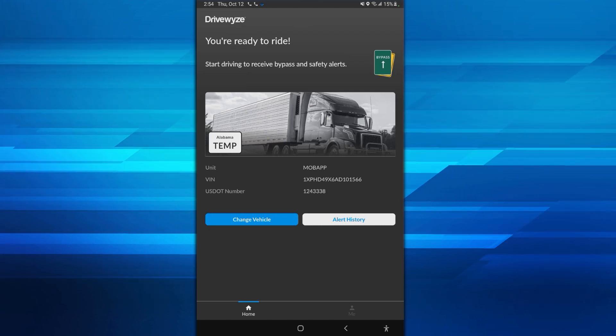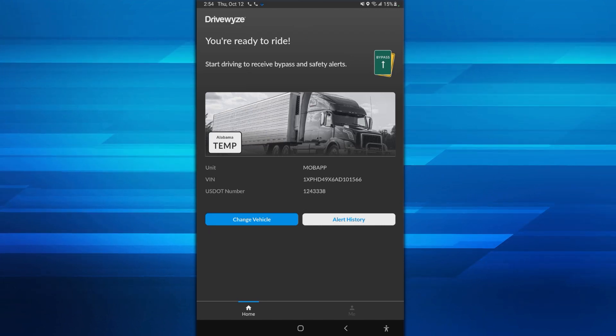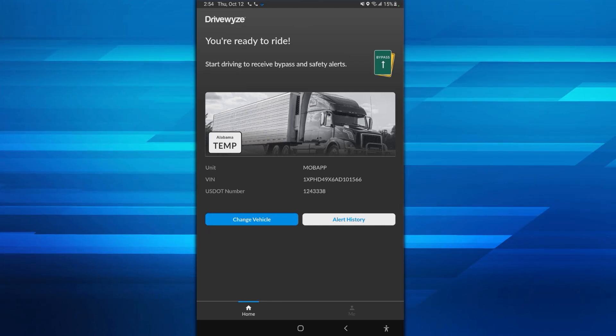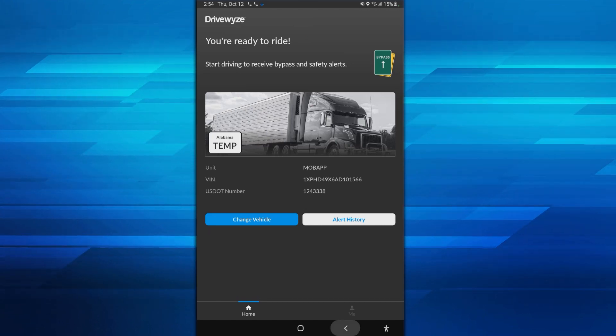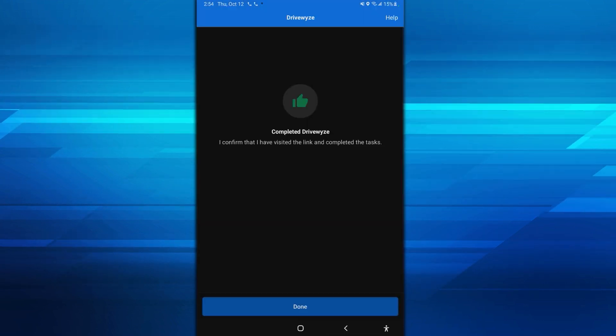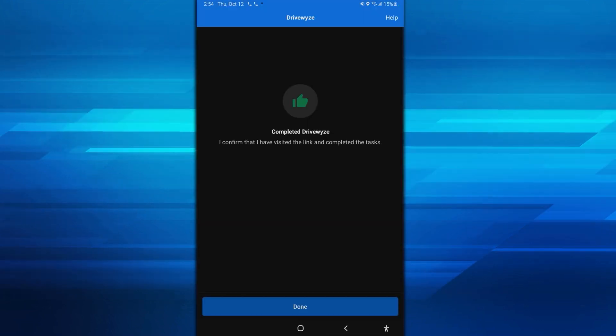Once your credentials are entered, enter your truck number. Also make sure that you select the option to have DriveWise run in the background.